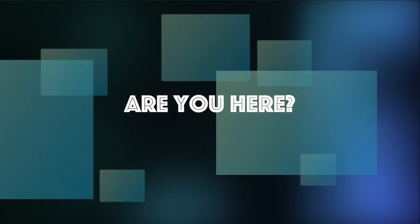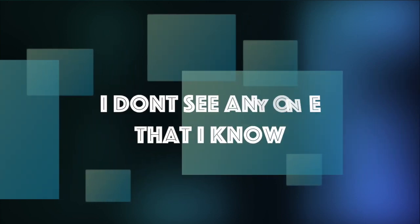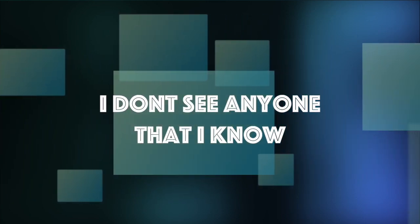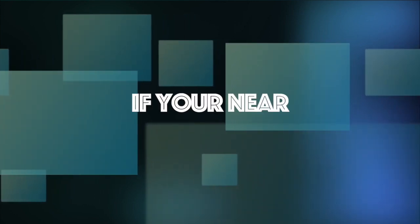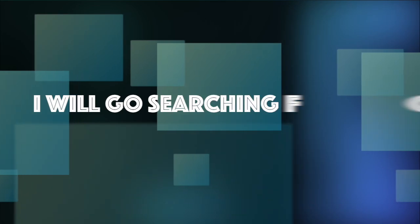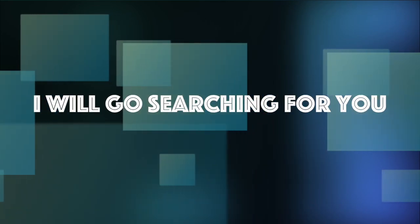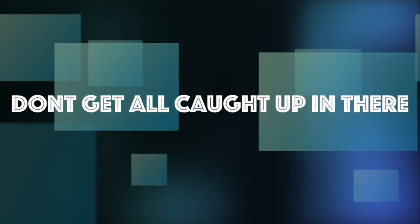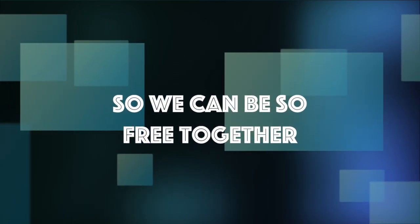Are you here? I don't see anyone that I know. If you're near, I will go searching for you. Don't get all caught up in there, so we can be so free together.